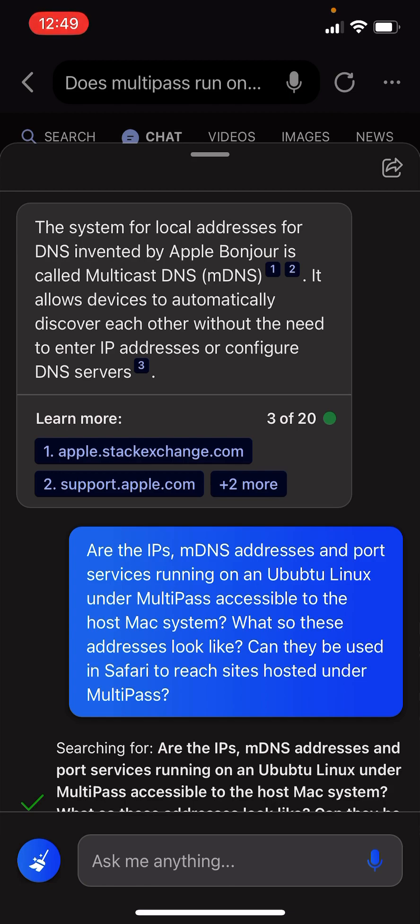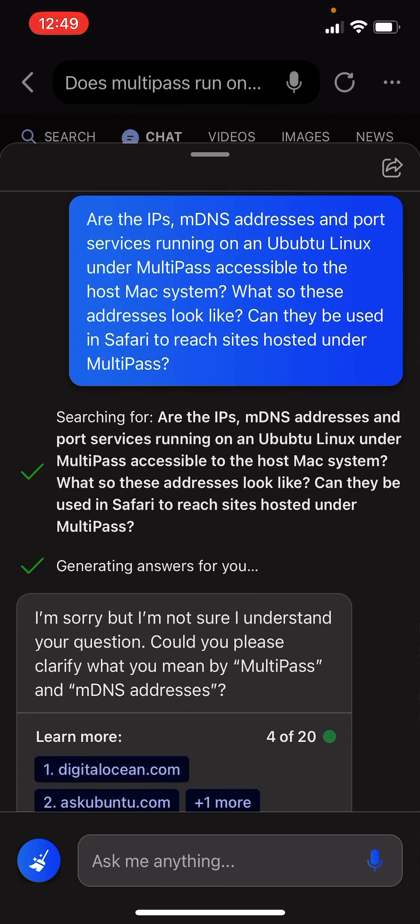It allows devices to automatically discover each other without the need to enter IP addresses or configure DNS servers.